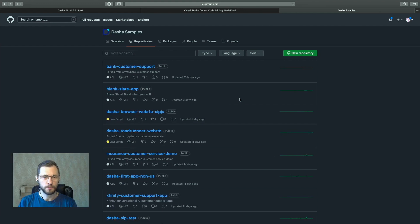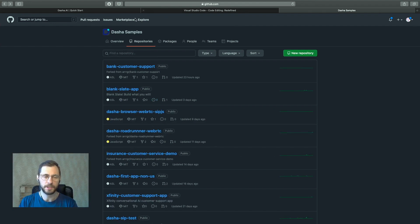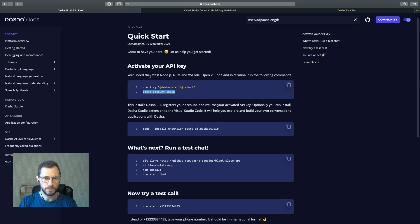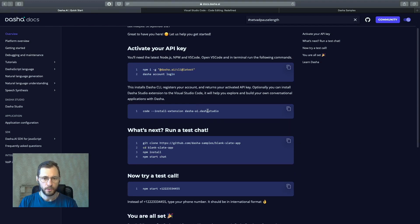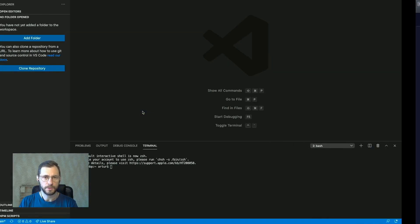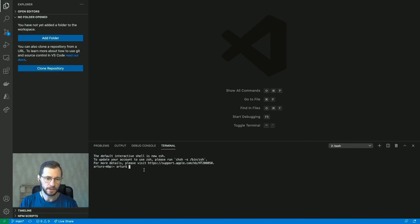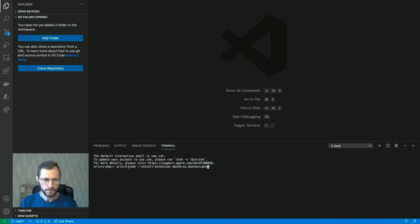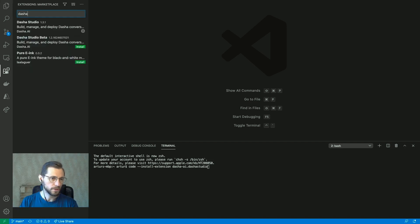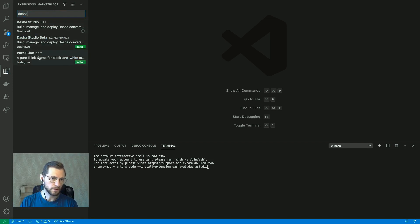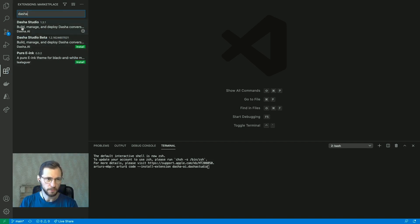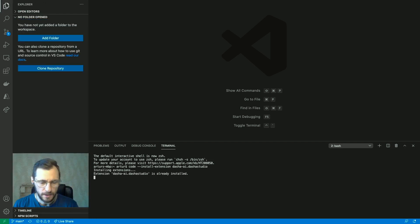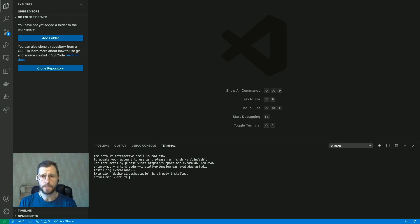So once we've got the confirmation that the Dasha API key is activated, we move to the next step in the quick start guide, which is installing the Dasha Visual Studio Code extension. Why do you need the Dasha extension? Well, first of all you can install it from the terminal here with this command, or you can go to the extension store and search for Dasha. We'll come up with a few results and you will want to get the Dasha Studio, not the Studio Beta.